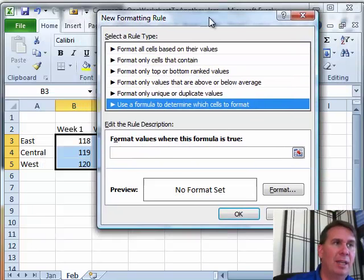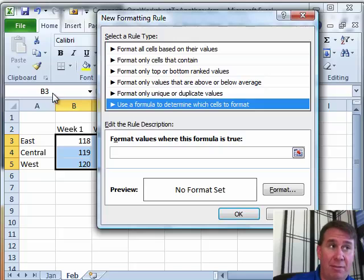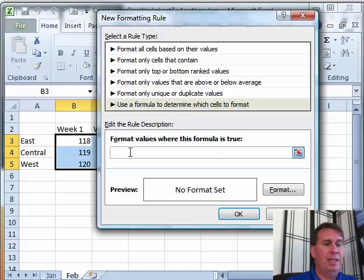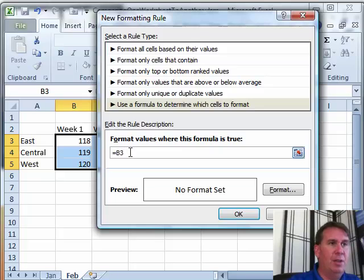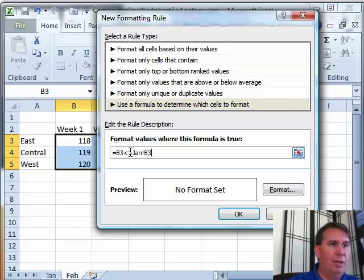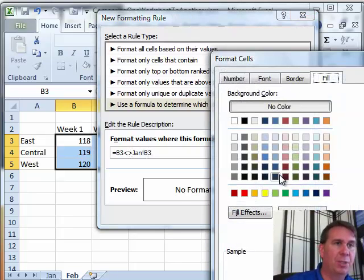Now again, I have to write this formula as if it was referring to B3. So we say equal B3 not equal to, less than greater than, and then the name of the sheet, Jan, exclamation point, B3, and let's choose some sort of a format there.